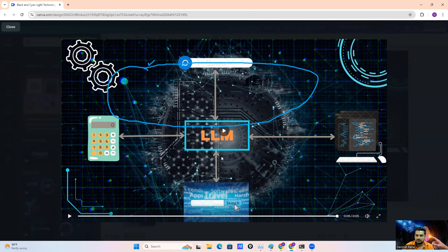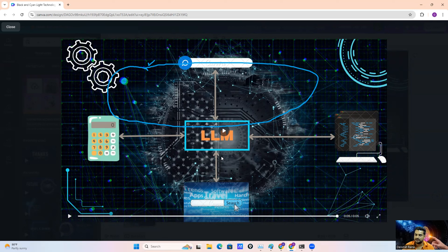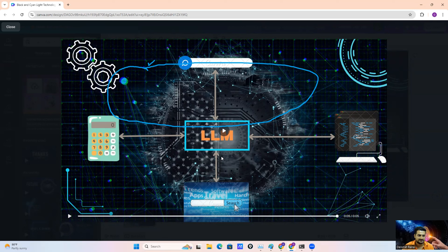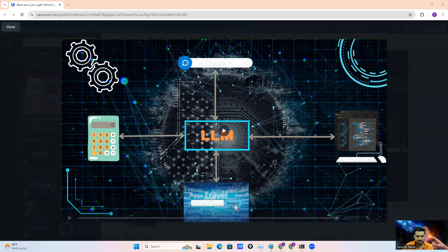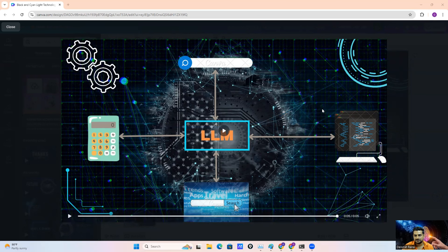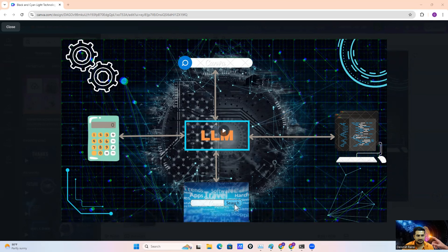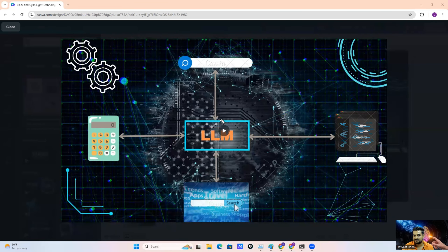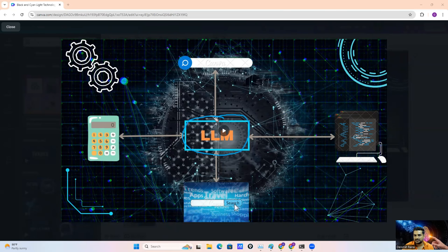But these language models are trained on large amounts of historical data — they don't have access to the internet or external resources. Agents basically provide the capability to these LLMs to connect with different tools.